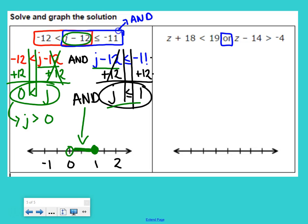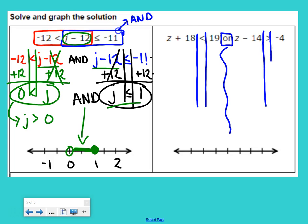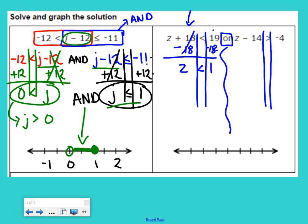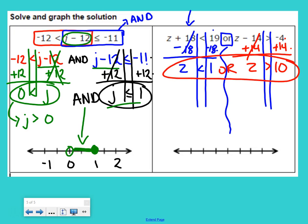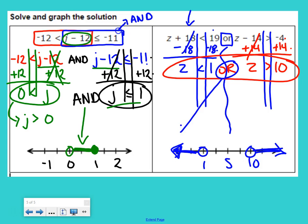The last example is an OR compound inequality. OR inequalities are always split apart already, so we just solve two inequalities. First: undo plus 18 with minus 18 — Z is less than 1. Second: undo minus 14 with plus 14 — Z is greater than 10. Put OR in the middle: Z is less than 1 OR Z is greater than 10. On the number line: open circle at 1, shade left; open circle at 10, shade right. It is OR, so we have the split apart graph.